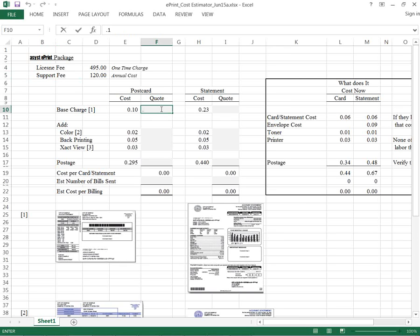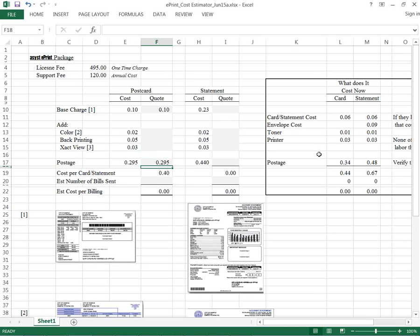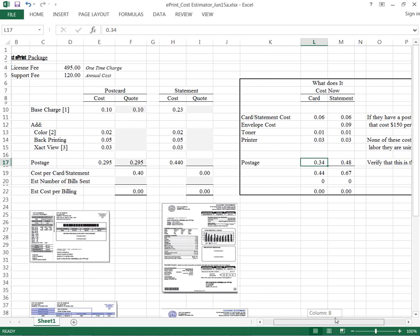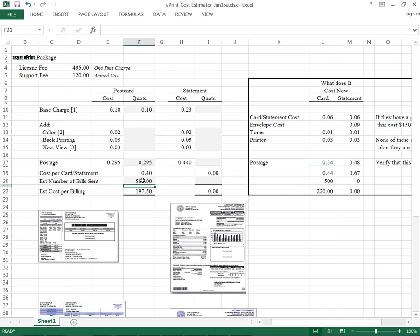So it would be 10 cents per piece. That's the base charge. If you do want to add in color or back printing or the ability to view an exact copy and reprint, we can price that in. The postage, if you notice, it is less than what most of our customers pay. Most of our customers are paying 34 cents because they're not getting the savings. And so we kind of see how the pricing compares. And let's say you're one of our customers that bill 500 postcards a month.